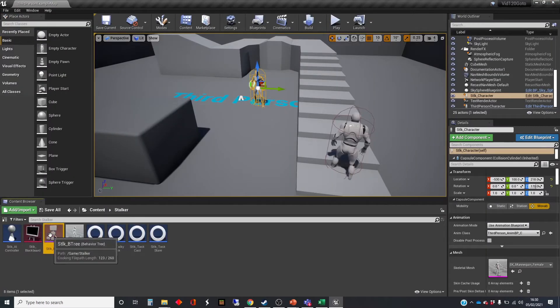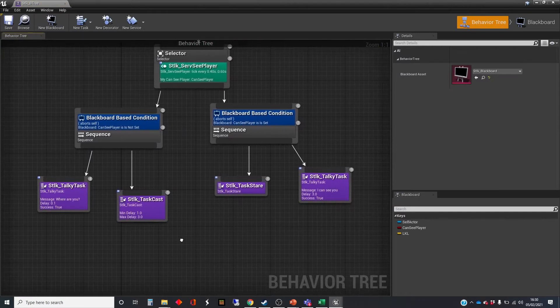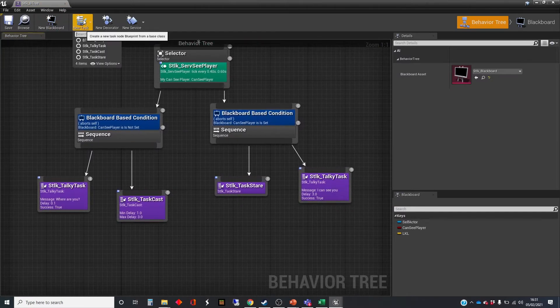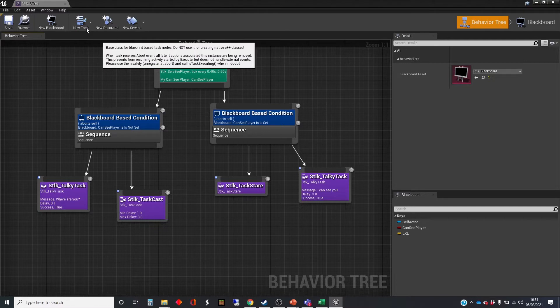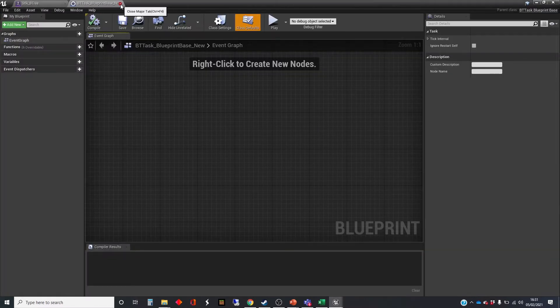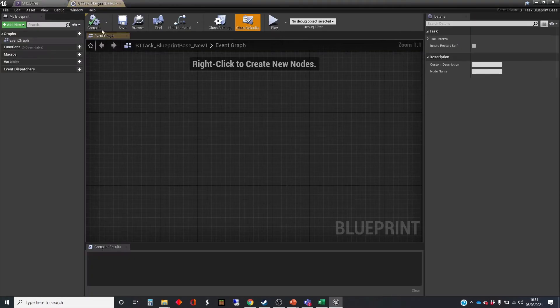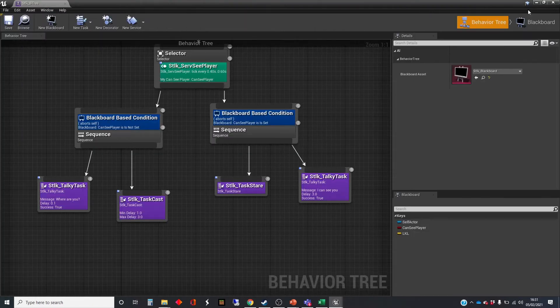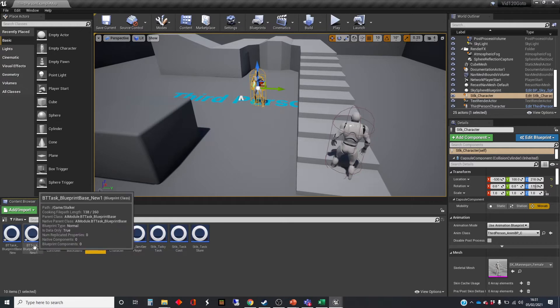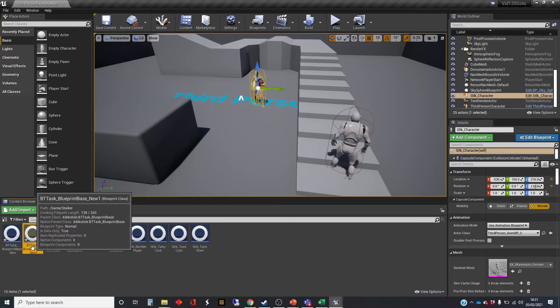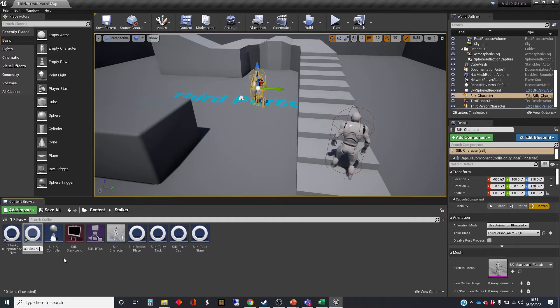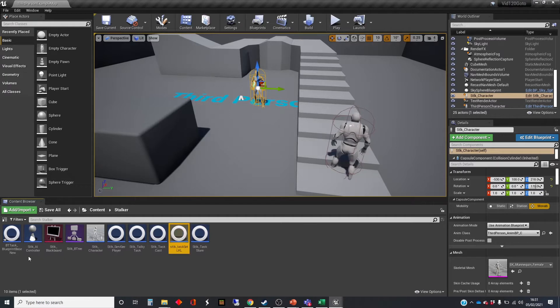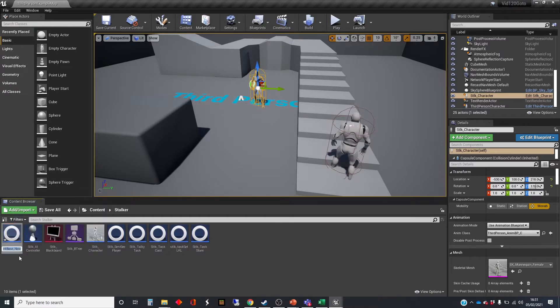We're going to pop into our tree here and create two new tasks. I don't care about the editor preview because I want to rename them. We're going to name one STLK test, set LKL. And then the other one is STLK underscore test, go to LKL.